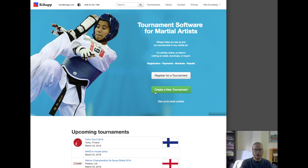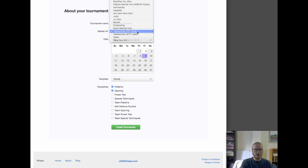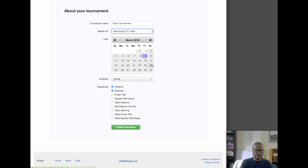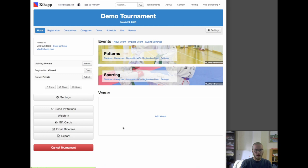We start from the homepage at keyhap.com and we're going to create a new tournament. We put in a name and then select which martial art we're using. In this case we'll do ITF Rules Taekwondo. It's a good example because the rules are fairly varied and we get to use many of the features. We have the ability to use a previous tournament as a template, but in this case we're going to start from scratch. And now we've got our first tournament created.